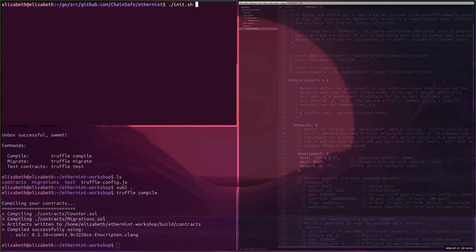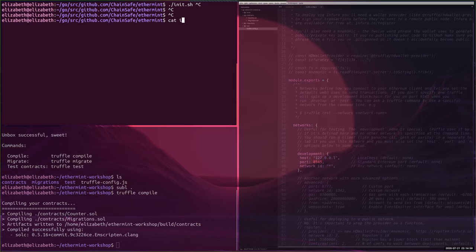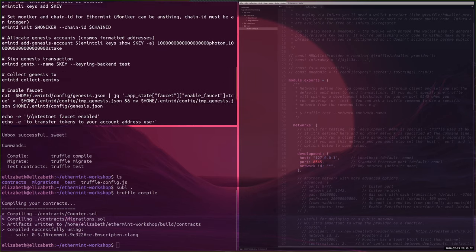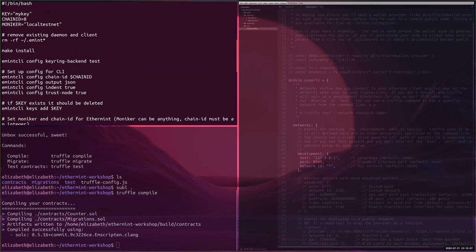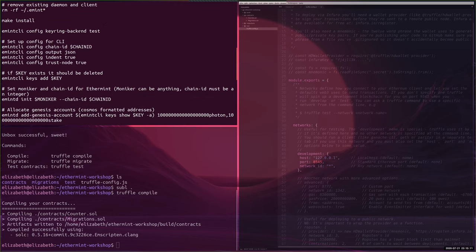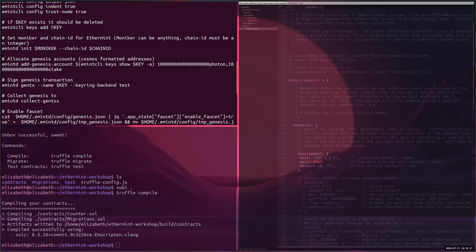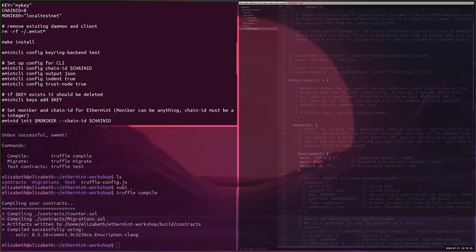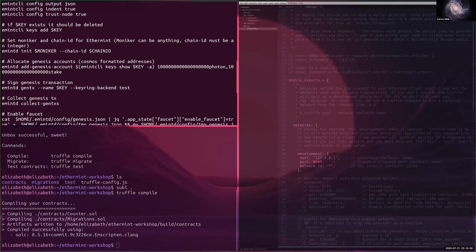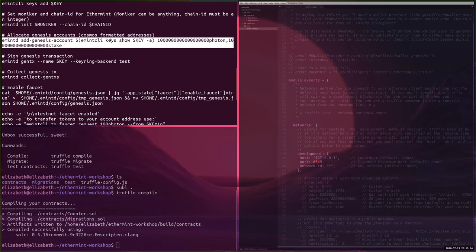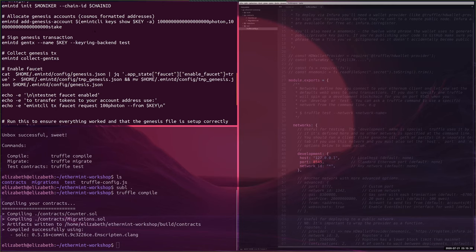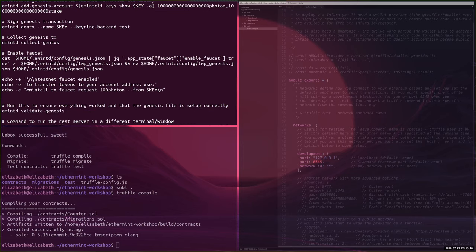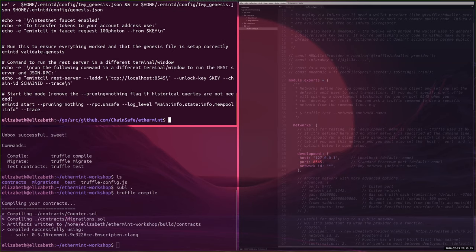Now we can start the local node. There's already a script in the repo that starts everything. It installs emintd and emint CLI, configures it to use a test keyring, configures the chain ID, adds your key (named 'my key'), initializes the chain as a genesis account with a balance, signs the genesis transaction, enables the faucet, validates the genesis file, and actually starts the node. I'm just going to run that.